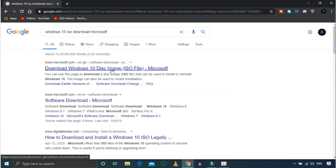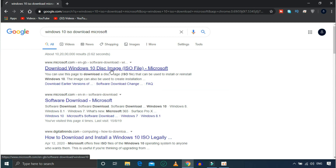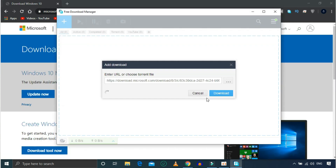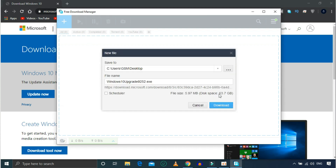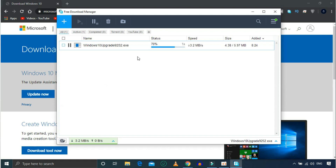Let's go to Microsoft's official website to download Windows 10 and use the Windows 10 May update in 2020. Click on 'Update now.' If you want to download the Windows 10 Upgrader EXE file to download, you can update the file.